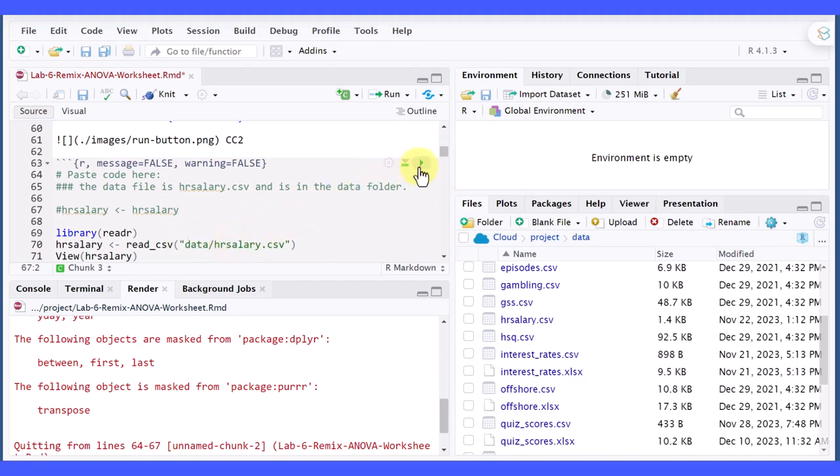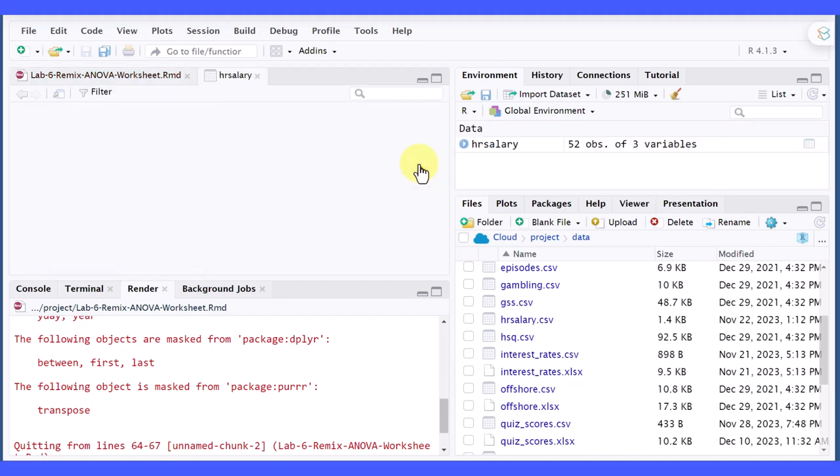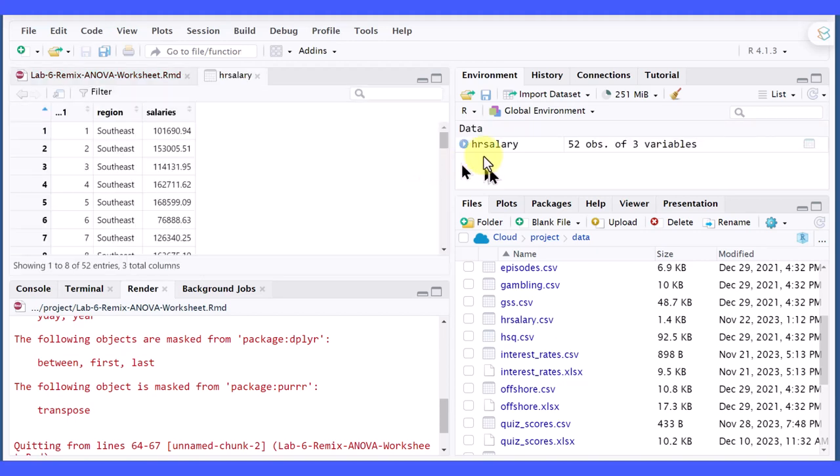So I'm going to go ahead and click run. And you can see we've loaded that data file over here into the environment and we've opened up a view of it in the source editor pane.